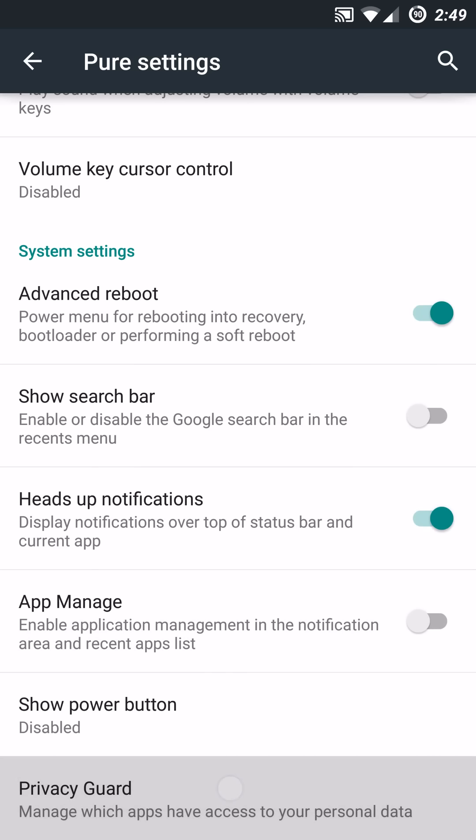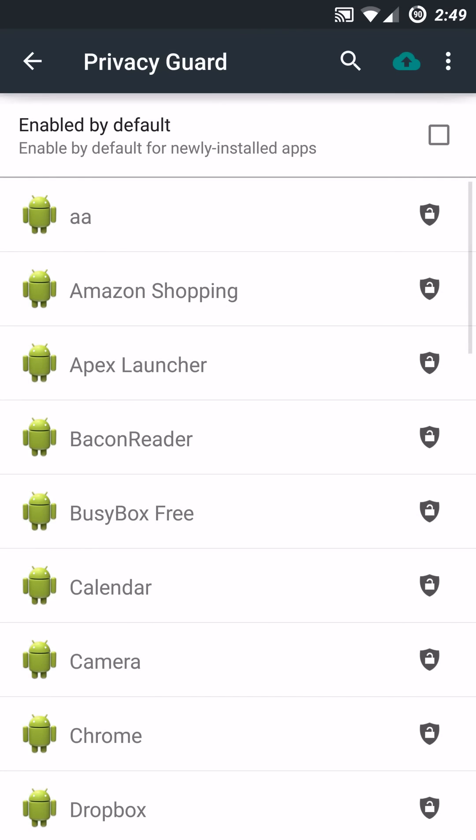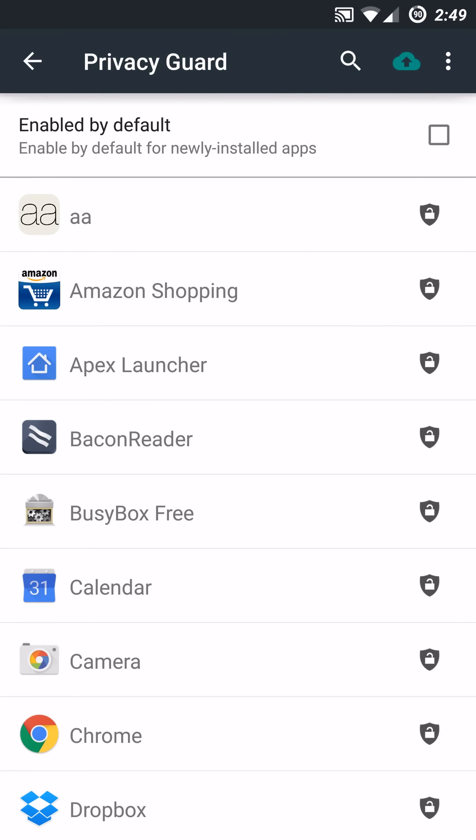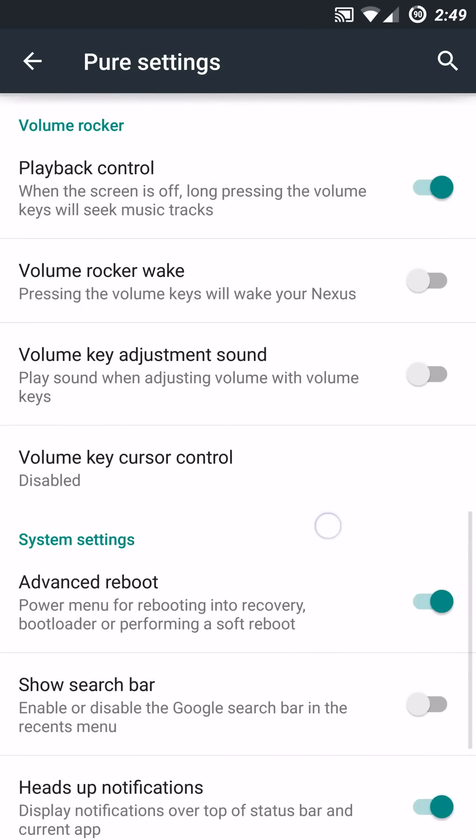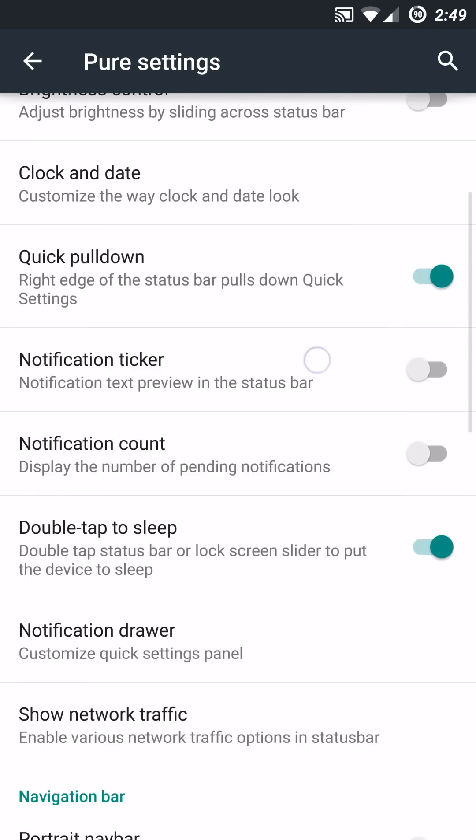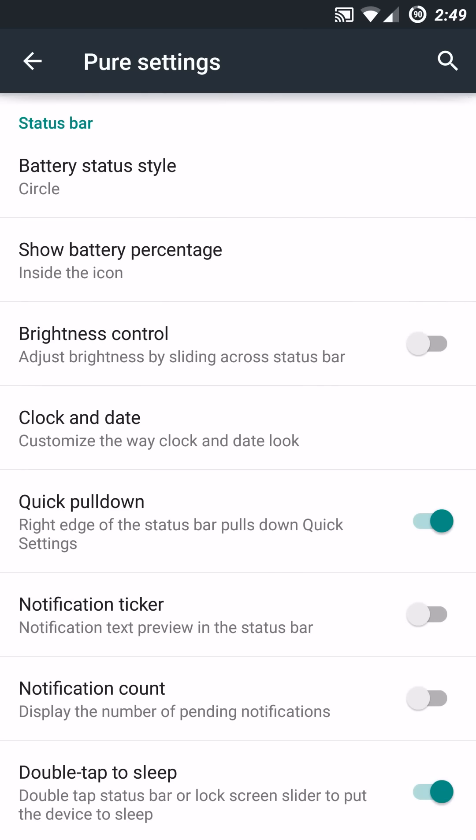And then last but not least, you have your privacy guard, where you can go in and set which specific apps you do not want accessing your personal data. So some very great features in Pure Shamu. Some very nice additions from the previous 3.8 that I tried out.